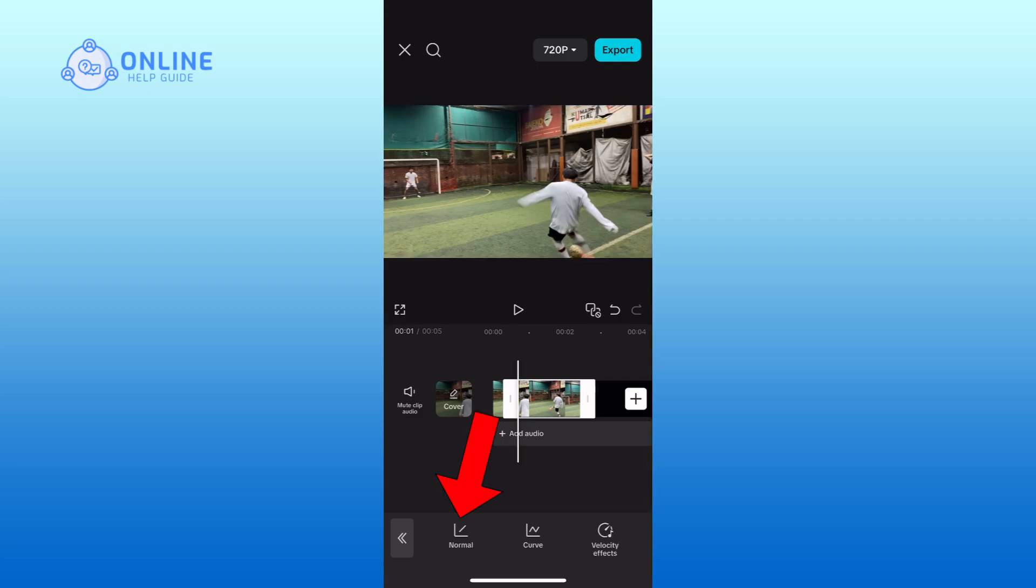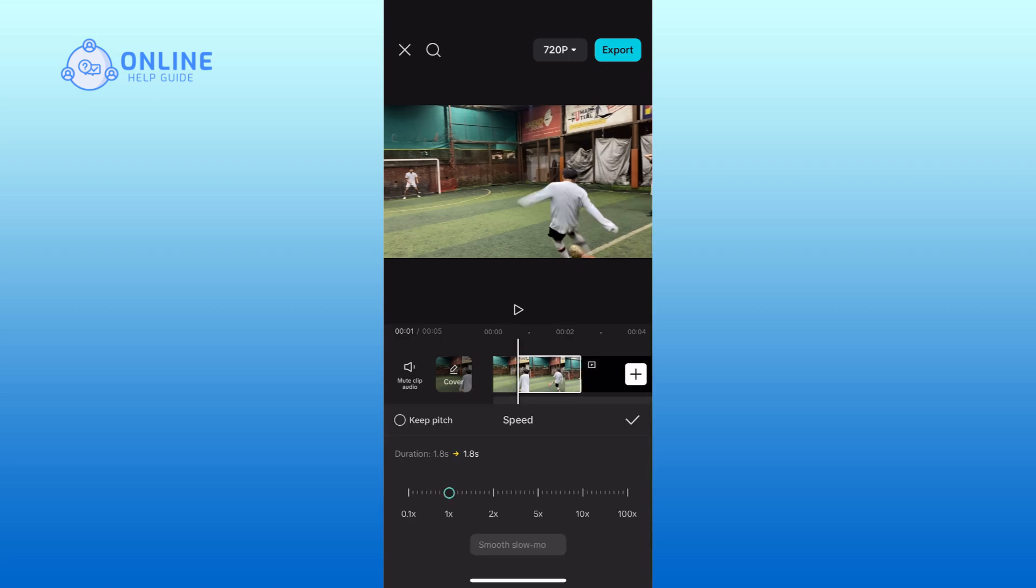Tap on the normal option. Now drag the slider to the left and make it slow.